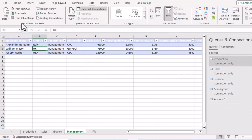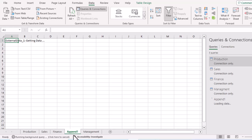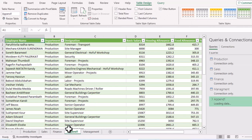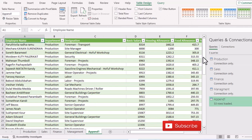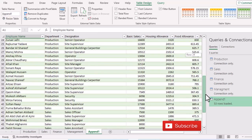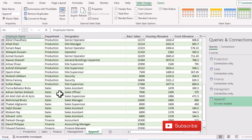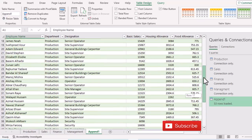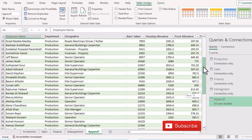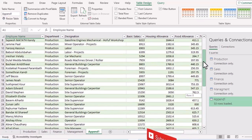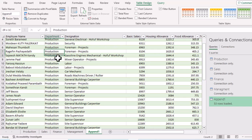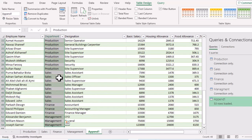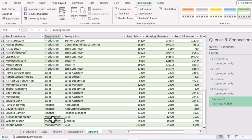To load the data into the workbook, click 'Close & Load'. A new sheet instantly appears in the file containing the combined data from all four sheets, in the exact order we specified — Production employees on top, followed by Sales, Finance, and Management employees.